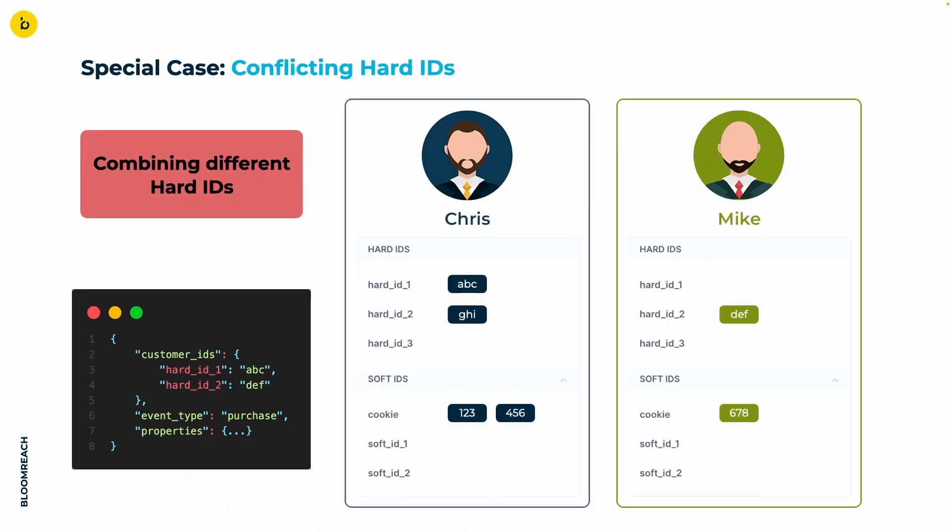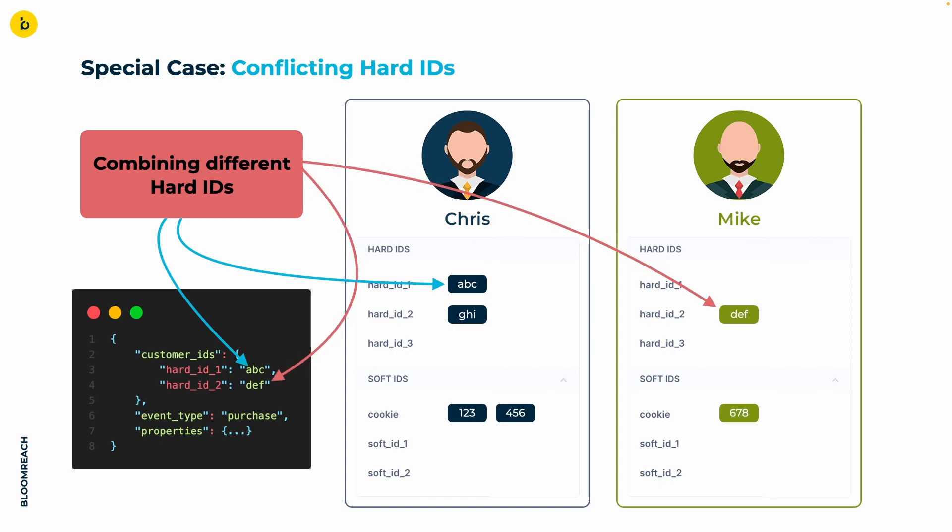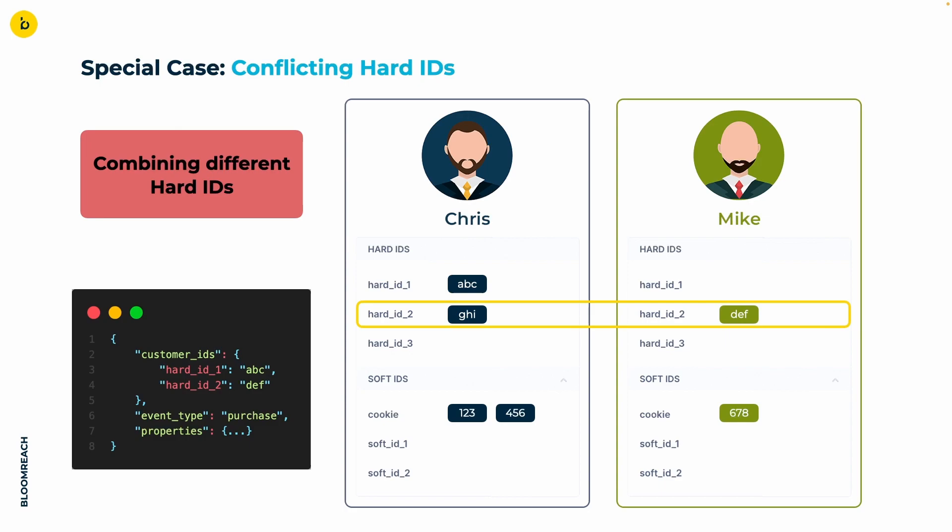Last but not least, let's have a look at what happens when you have conflicting hard IDs of the same type. Here we have Chris and Mike again. The incoming data has the value ABC for the hard ID 1, which is in Chris's profile, and the value DEF for hard ID 2, which, on the other hand, is in Mike's profile. Merging these two profiles would be quite easy if not for the GHI value for hard ID 2 in Chris's profile.